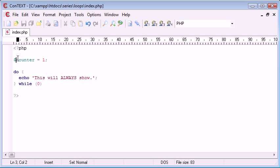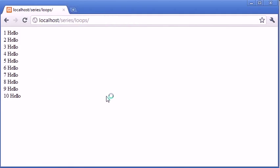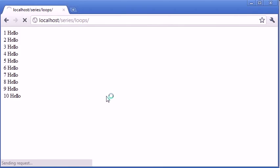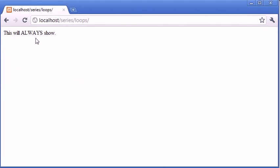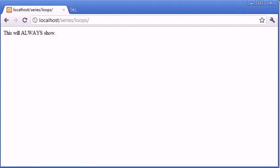So we can forget about counter for now. Let's refresh and you can see this will always show.